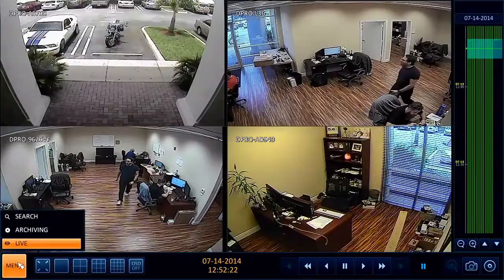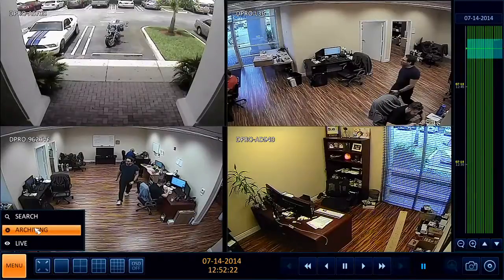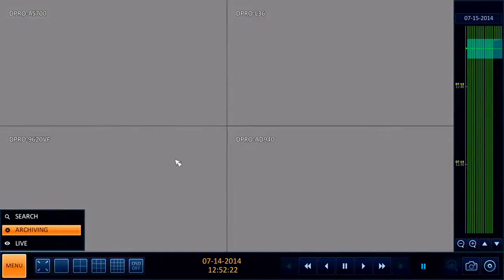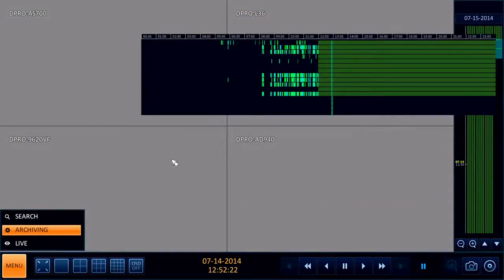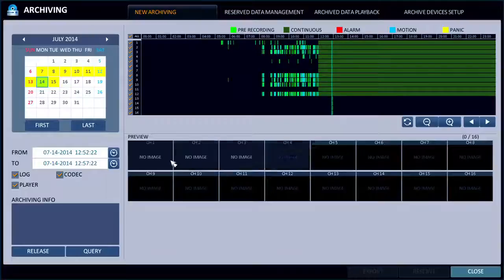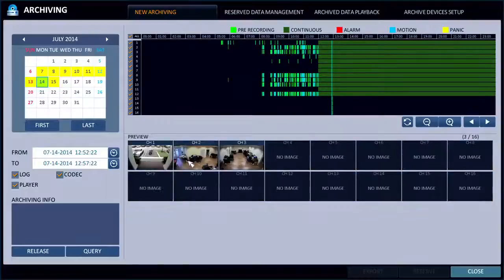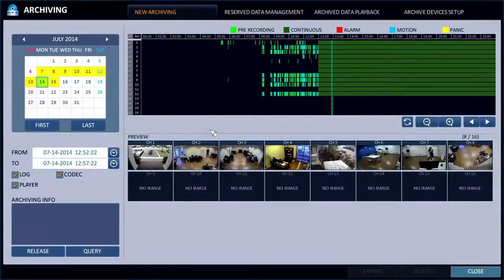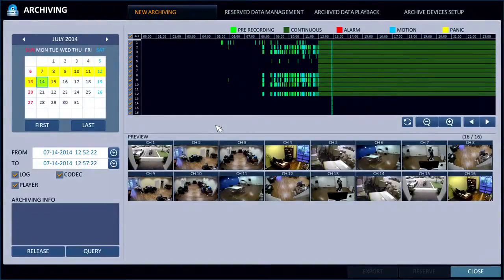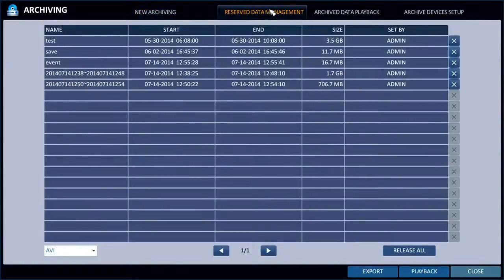To retrieve that, I can go to the menu system and select Archiving. Then on the top menu, if I go to Reserved Data Management, that'll show all the data that's been bookmarked and reserved.